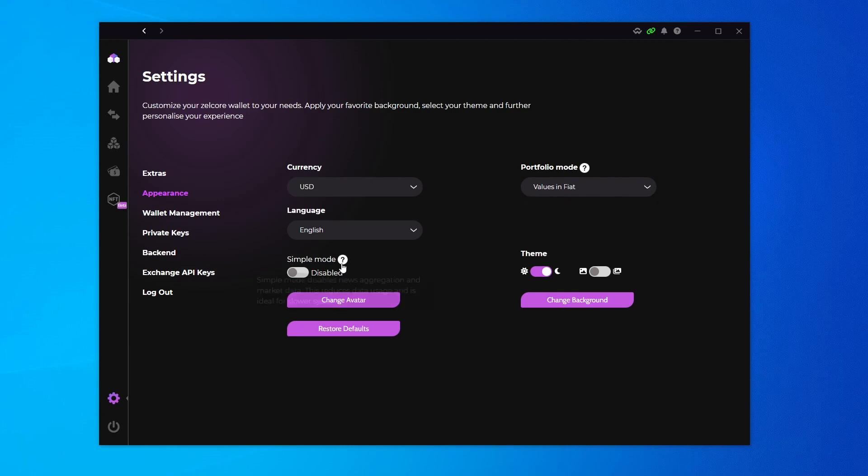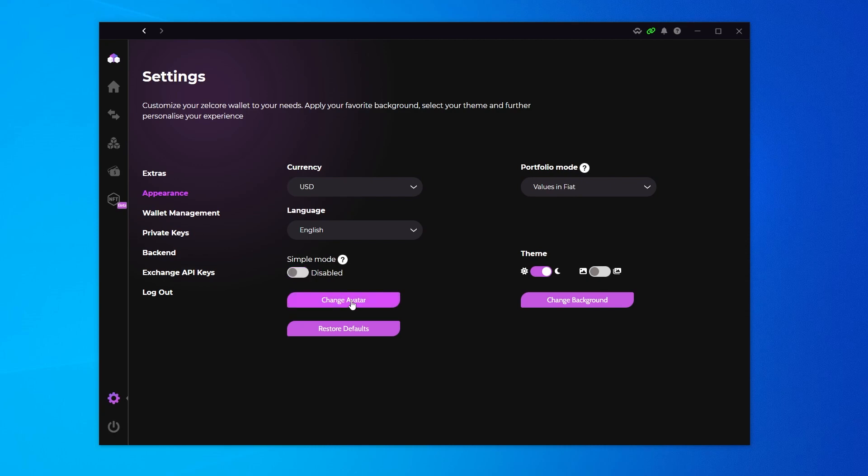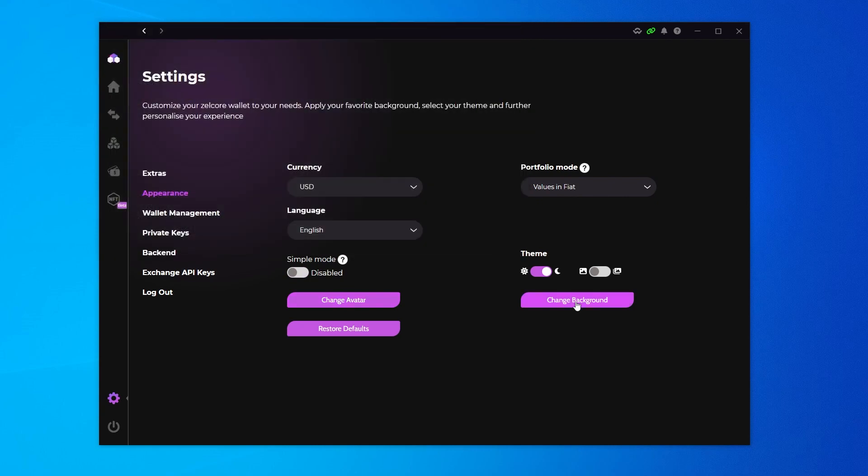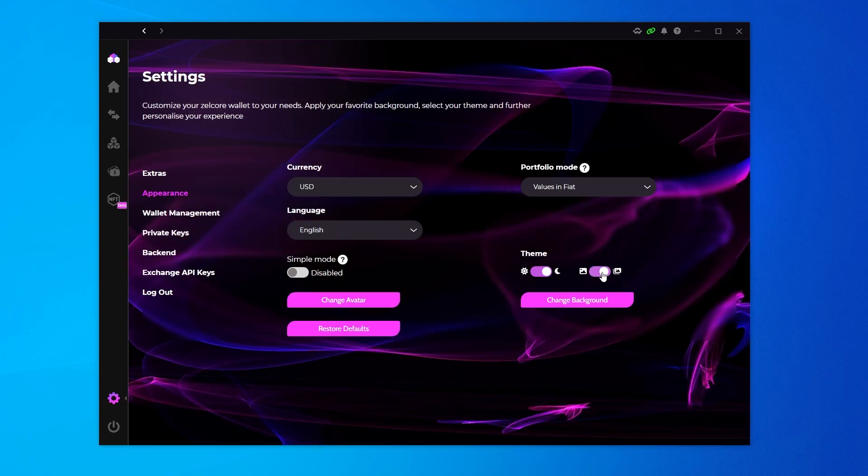What you can also do is if there's a lot of information going on here, you can switch over your wallet to simple mode and it reduces the clutter in your wallet and just simplifies the information. You also have an option over here to create an avatar and upload an avatar image. Then you can go from a theme from dark to light mode, as well as a background. You can click to enable wallpaper background.